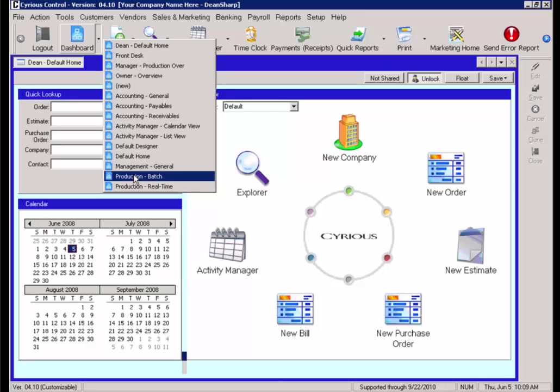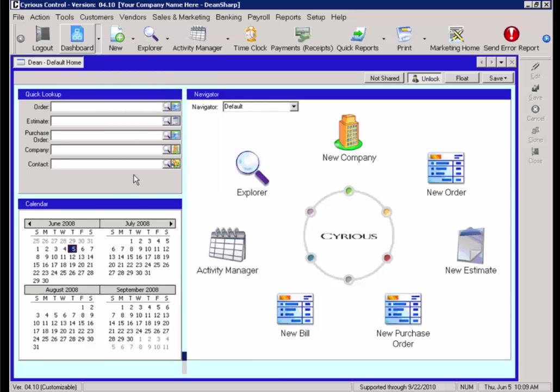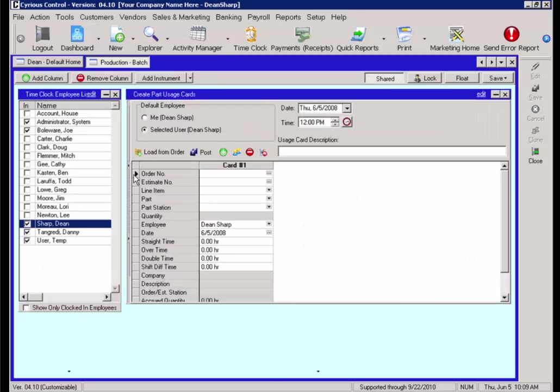This is a system dashboard predefined in the system when the product is purchased. When we open the predefined dashboard, the production batch, you will then need to enter in the appropriate work order number to get the list of materials associated with that order.